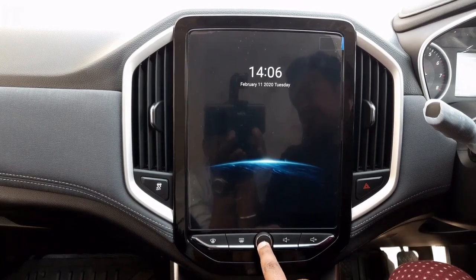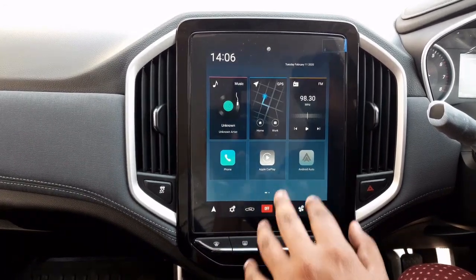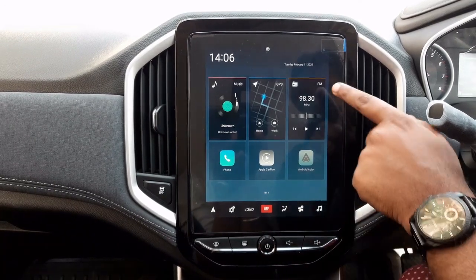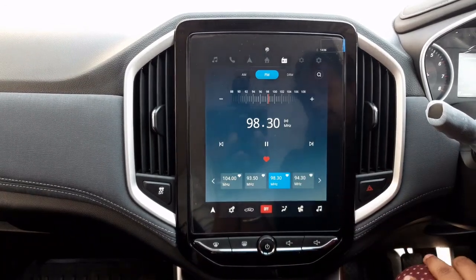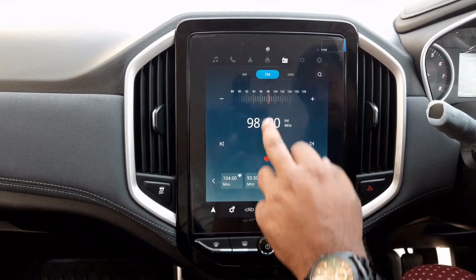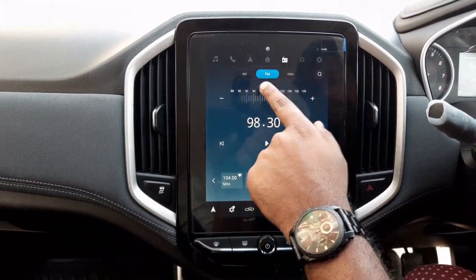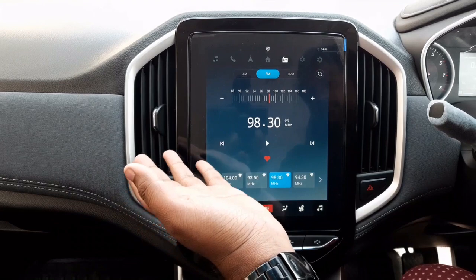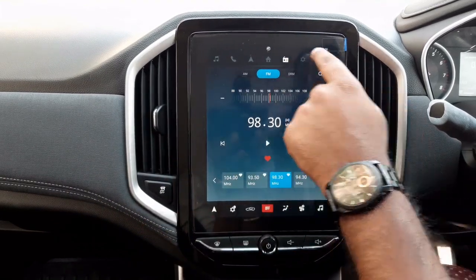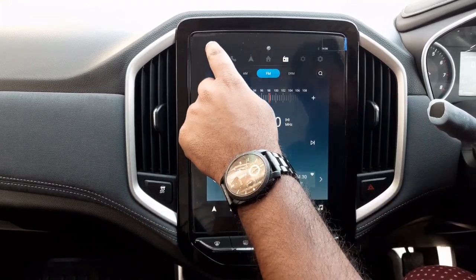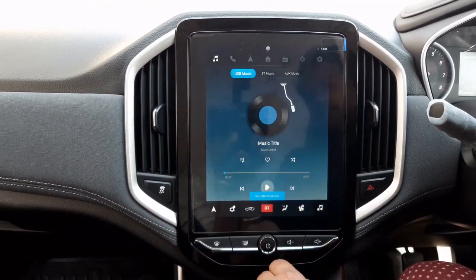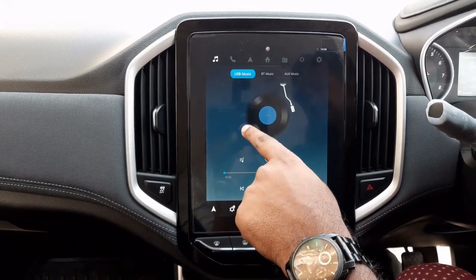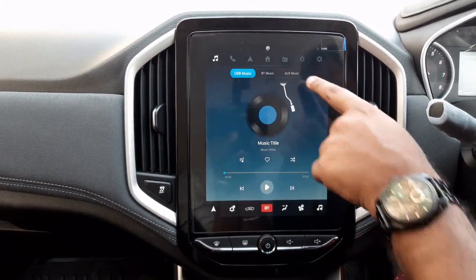Initially we have a 10.4-inch infotainment system. This is the interface of the infotainment system — we have the FM radio options over here and we can switch to other facilities from here. On the top right, we can use the music system — USB music, Bluetooth music, and AUX music.